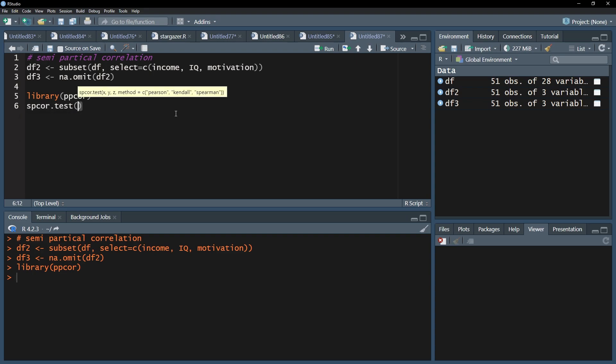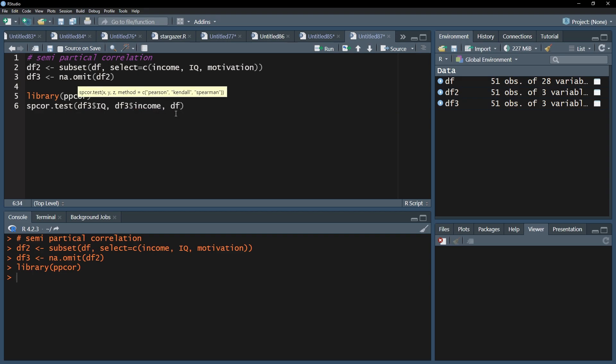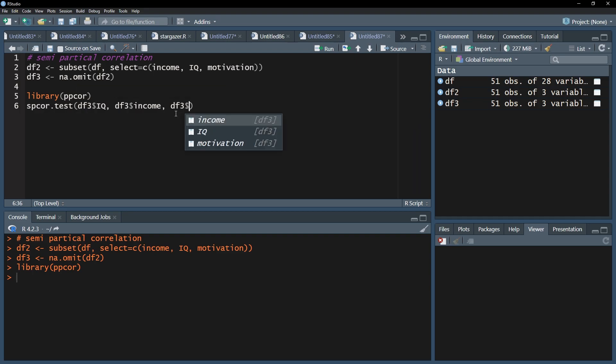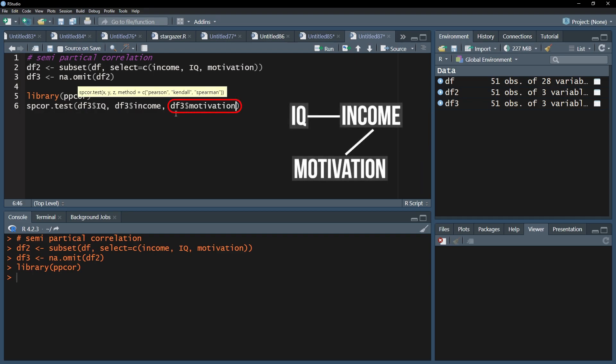The two variables I want to correlate go in first. Remember, in this particular function, variables 1 and 2 will be correlated and the influence of variable 3 on variable 2 will be controlled for. In my example, the influence of motivation on income is controlled for when correlating IQ and income.